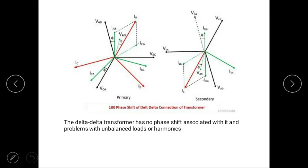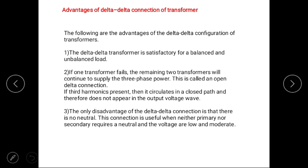The delta-delta transformer has no phase shift associated with it and no problem with unbalanced load or harmonics. Advantages of delta-delta connection: First, the delta-delta transformer is satisfactory for both balanced and unbalanced loads. Second, if one transformer fails, the remaining two transformers will continue to supply three-phase power — this is called an open delta connection. Third, if third harmonic is present, it circulates in a closed path and therefore does not appear in the output voltage waveform.